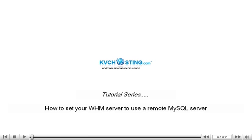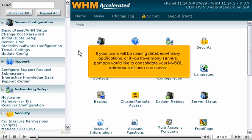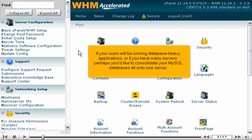How to set your WHM server to use a remote MySQL server. If your users will be running database-heavy applications, or if you have many servers, perhaps you'd like to consolidate your MySQL databases all onto one server.